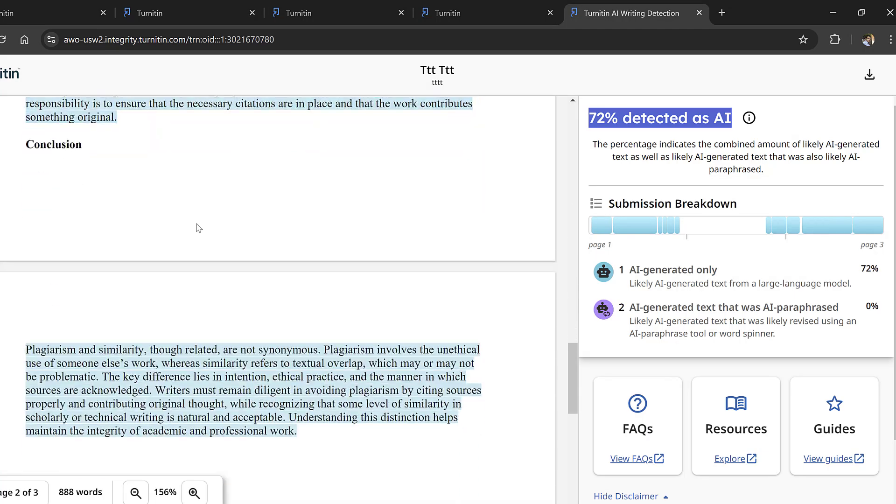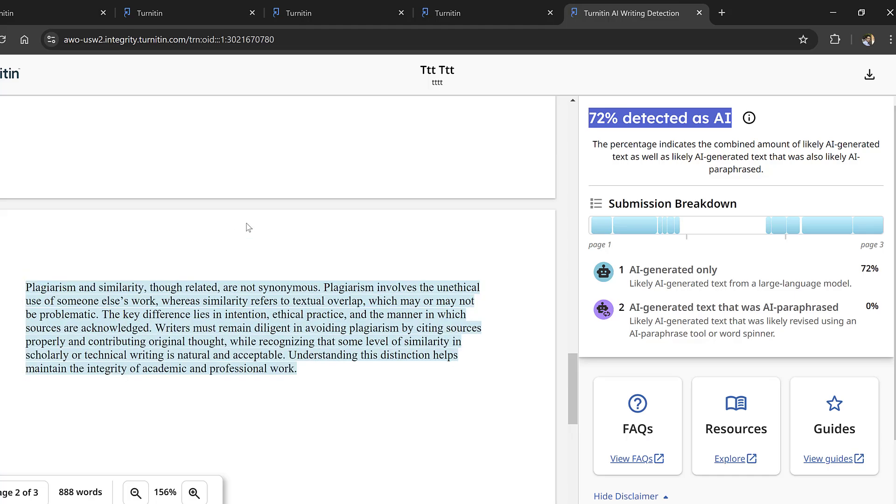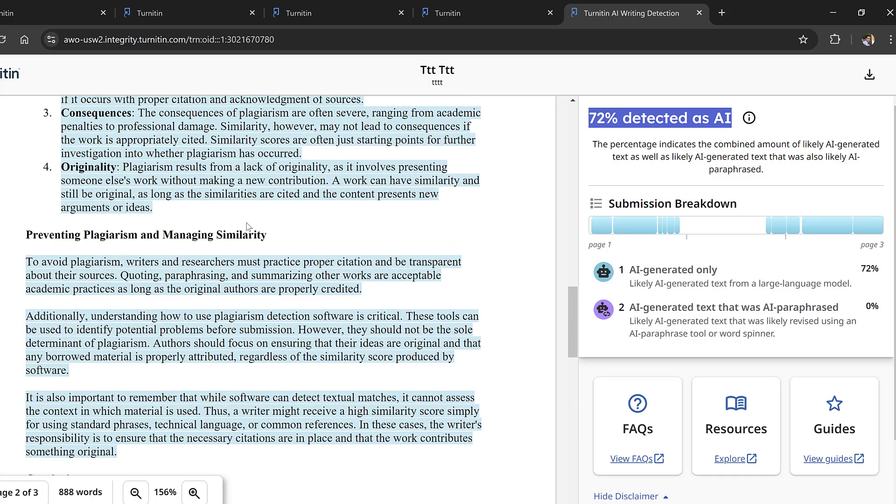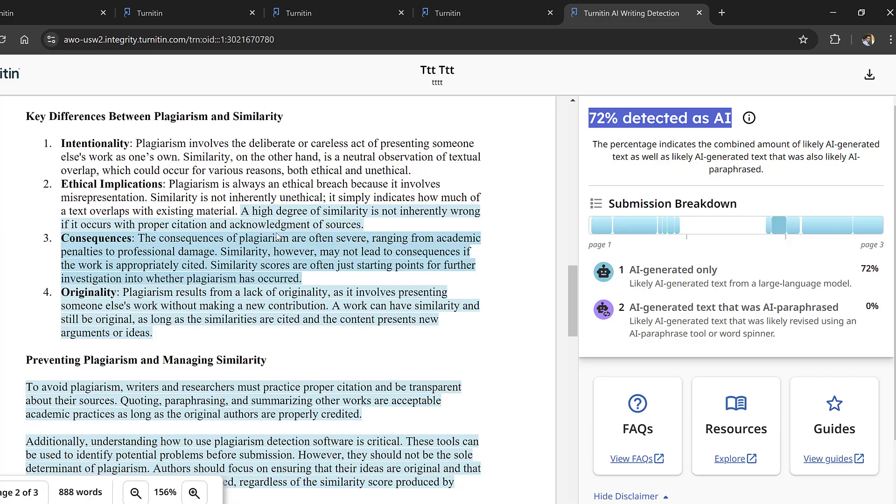And you can do maybe paraphrasing using some tools like HIX AI or Stealth Writer websites in case you use the AI in paraphrasing or rewriting some sections.